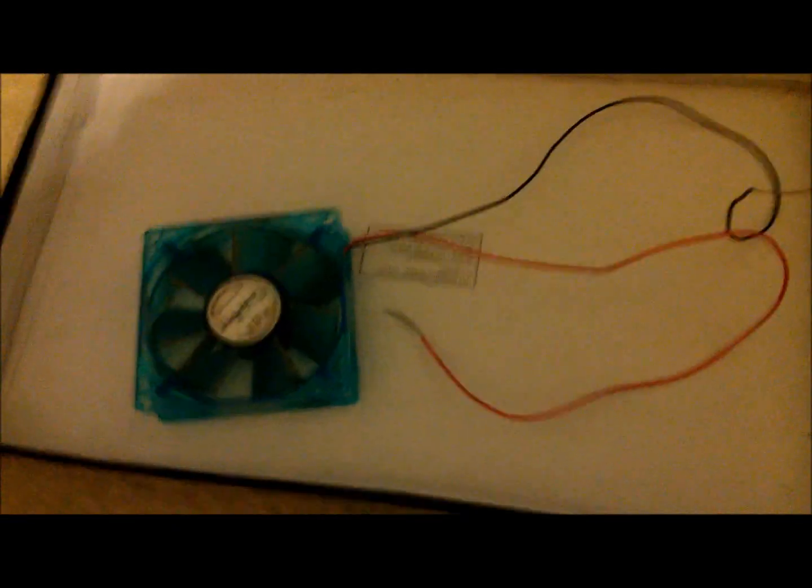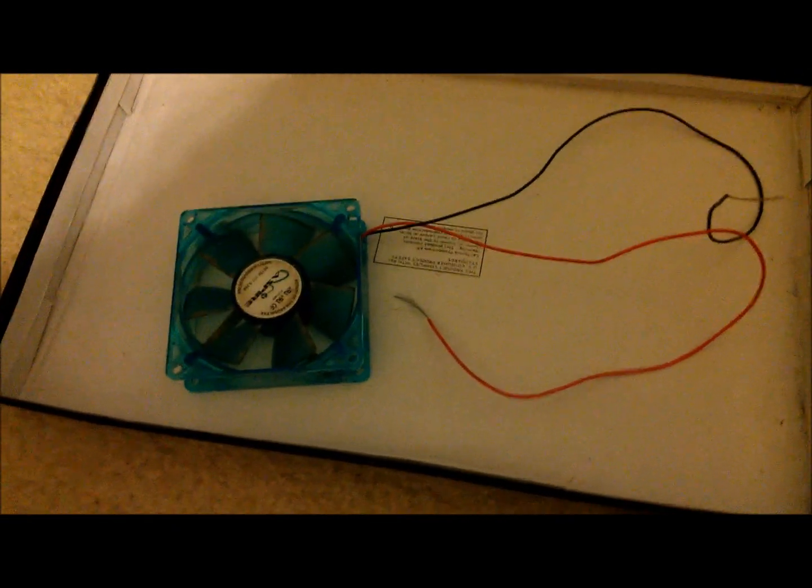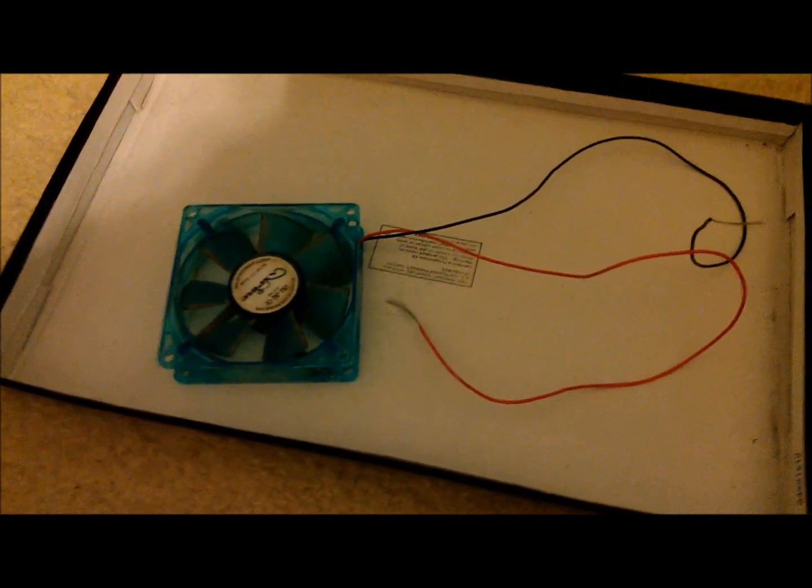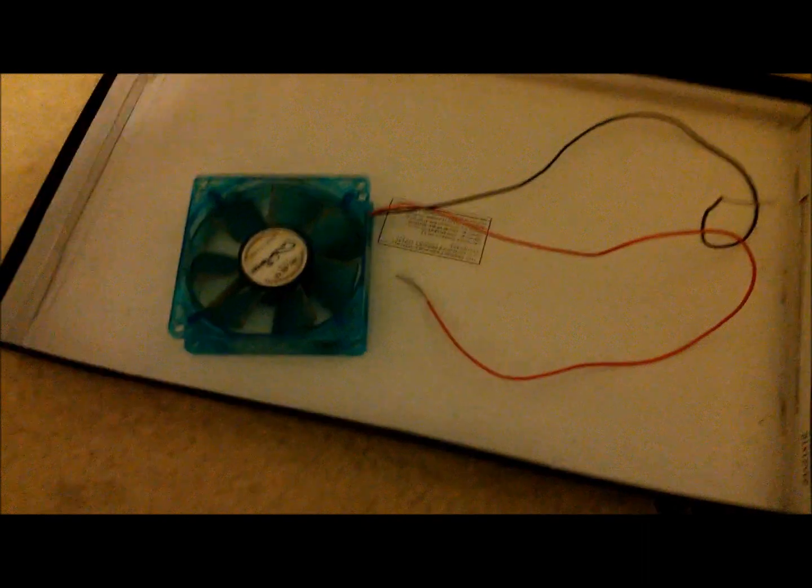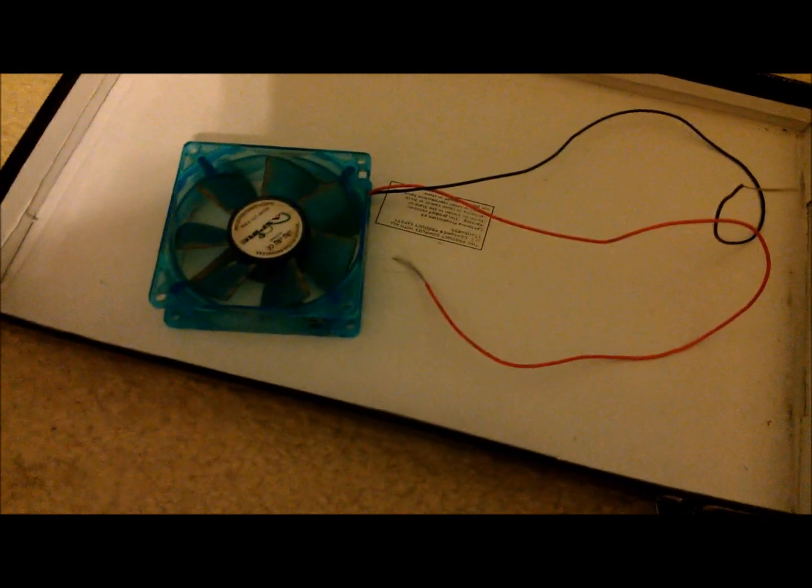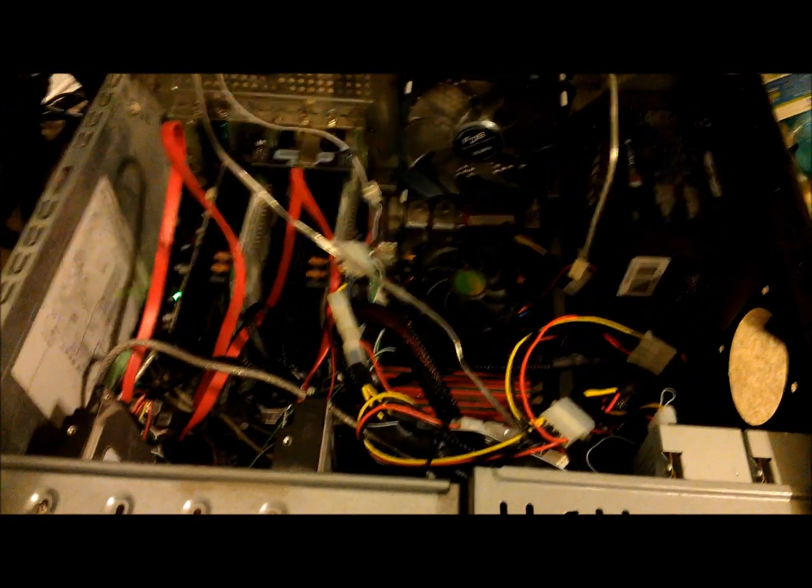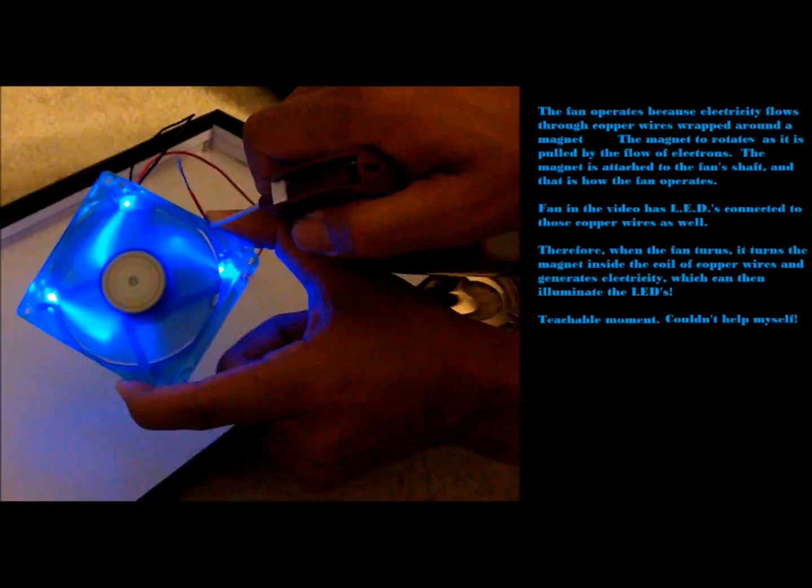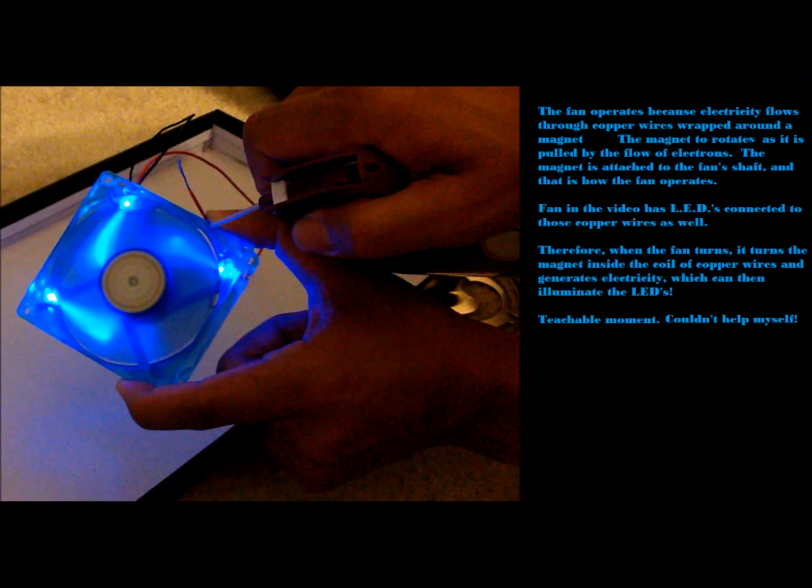So maybe I'm just a nerd but I thought that was the coolest thing ever and just had to share it with you all. So peace, God bless, and keep your computer cool.